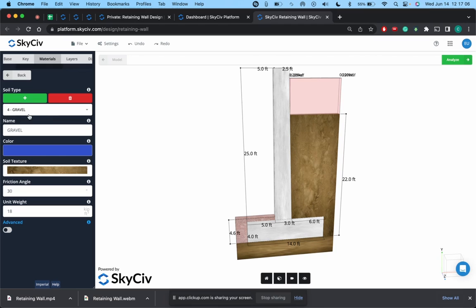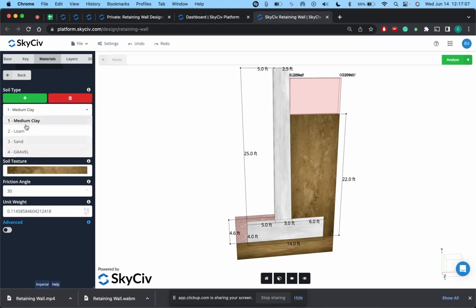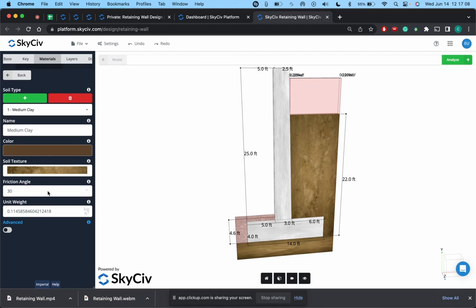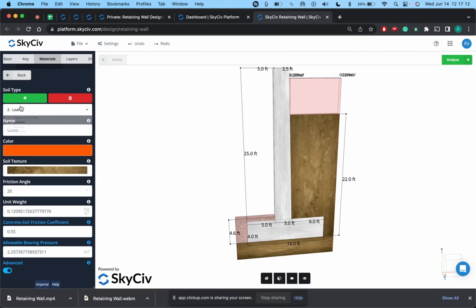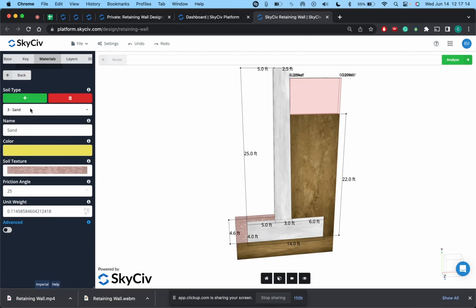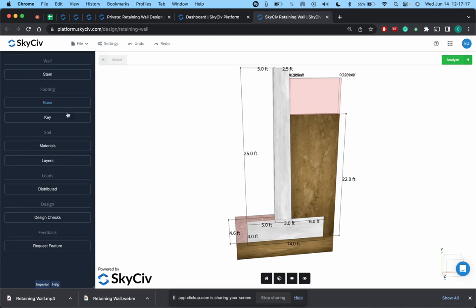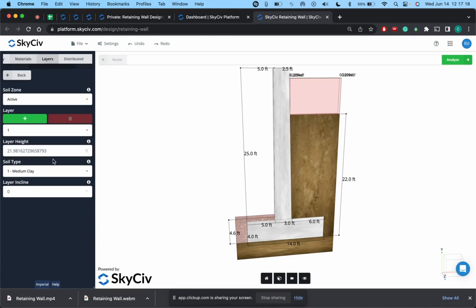But once we've decided to define all our different soil capacities, our soil values, you can update these for the loam, medium clay, and sand, or whatever else the soil conditions you're going to have. We will go to the actual layers.